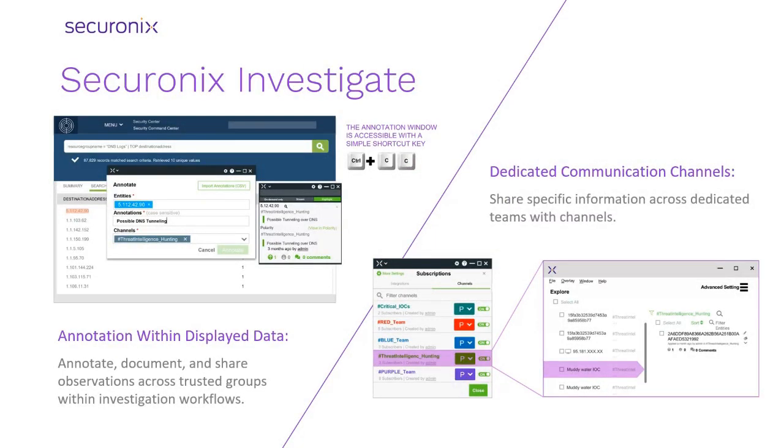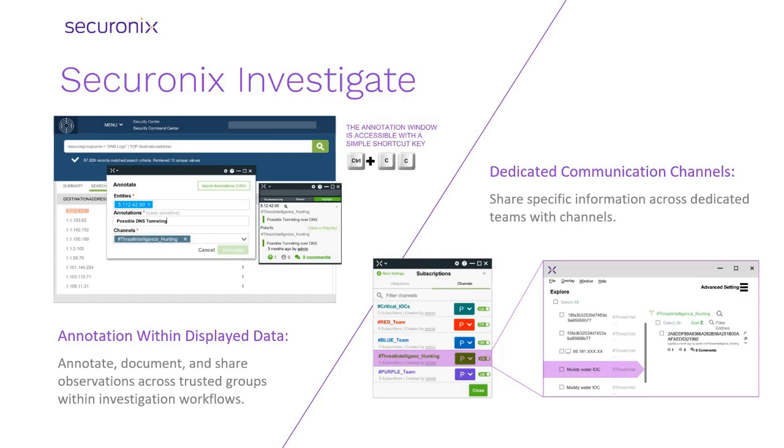To take investigation efficiency one step further, you can also annotate findings and communicate insights across the team without pivoting to outside tools like ticketing systems, email, or instant messengers. This ability allows you to comment, document, and share observations made during the investigation to improve efficiency.